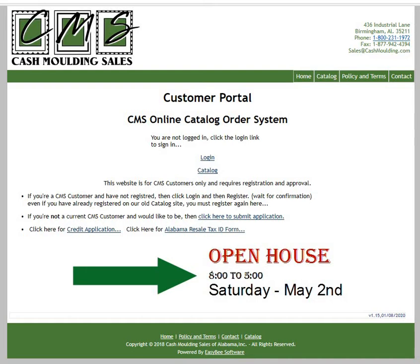Hello, welcome to the CashMolding Sales reset password video. My name is Kenny Brownlee, I'm the owner of EasyB Software. I developed this website for CashMolding Sales. We're going to show you how to reset your password.